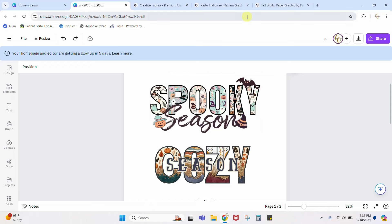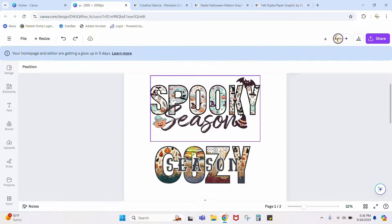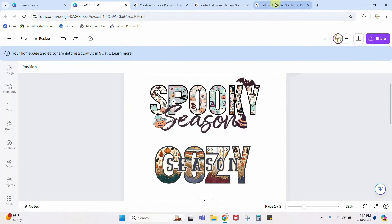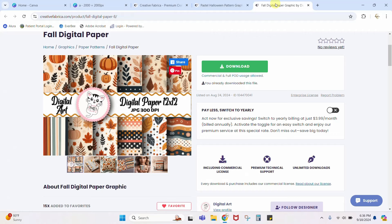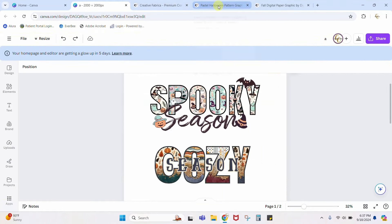Here are the two packs I used: this one for the Halloween 'spooky season' design and this pack for the fall 'cozy season' one. I will link to both of those. You can get them all for free if you use the link in the description — you can get your first 10 downloads for free. Right now Creative Fabrica is having their fall crafting special; use my link and you can get your first year for just $47, so that's a one-time $47 for a whole year of unlimited downloads. Alright, back over here — we have downloaded our patterns.